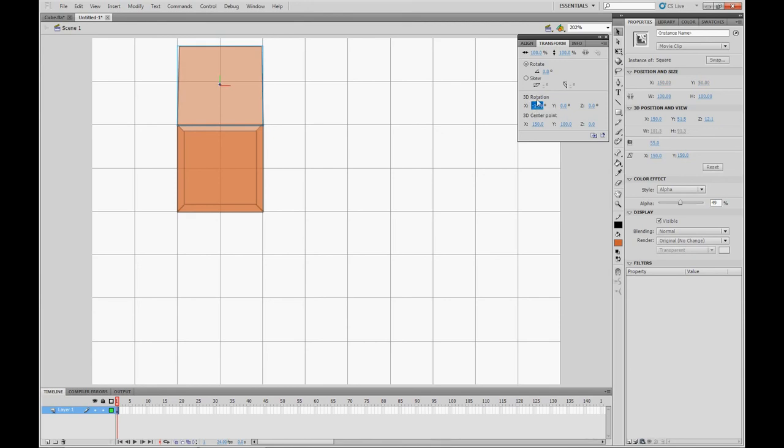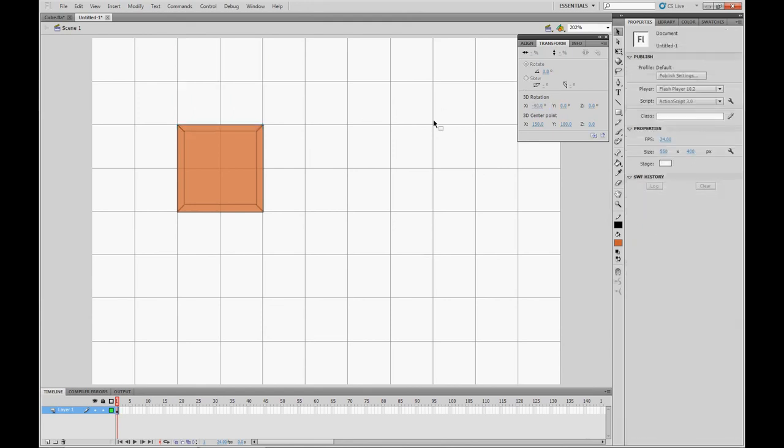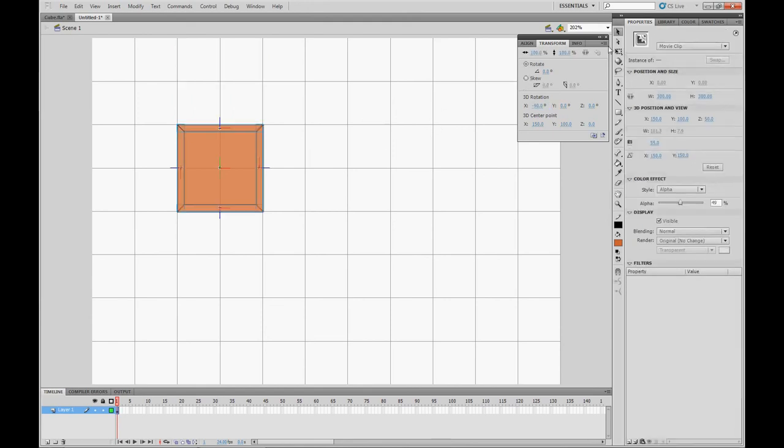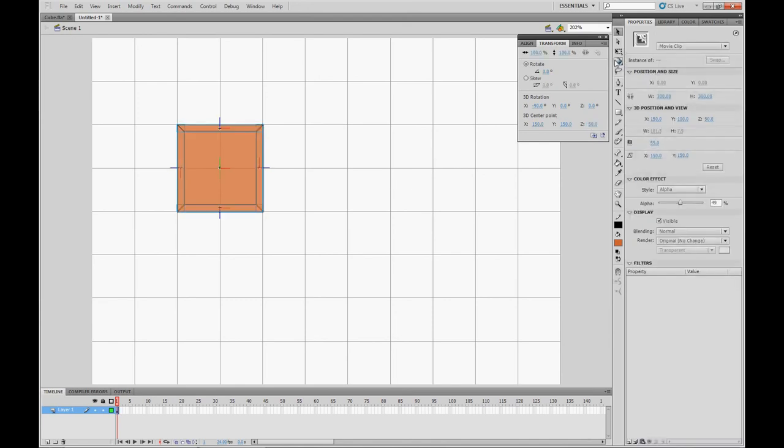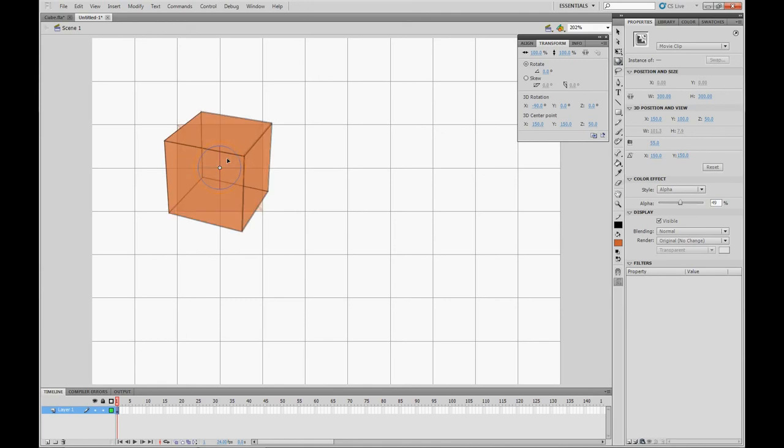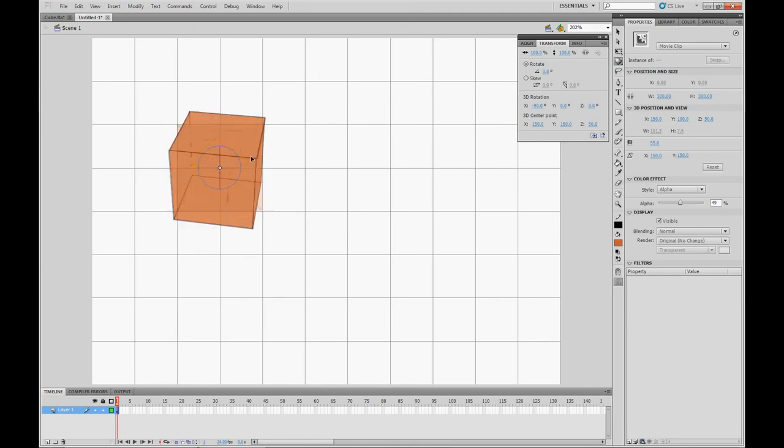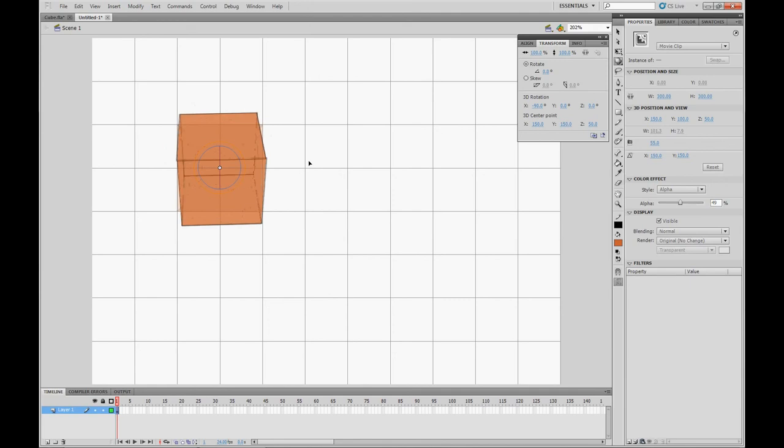And then we're almost done. So I selected all, and now the 3D center point, I'm going to change that to 150. It got messed up because of that new panel. Then I'm going to set it to 150, 150, 50 again. And selecting all, rotate the cube, and it's a cube, and it's done.